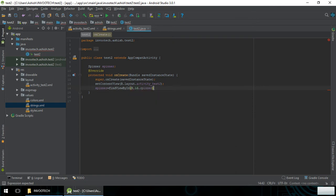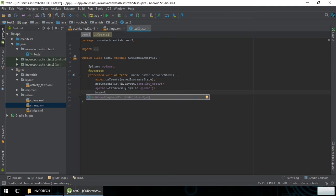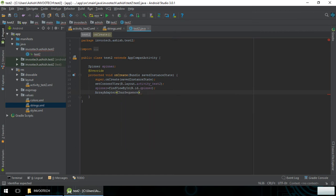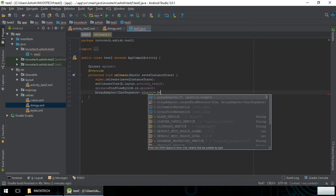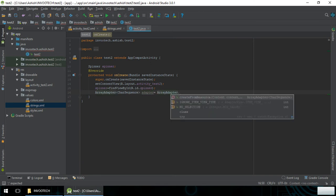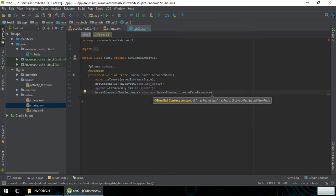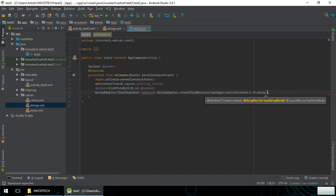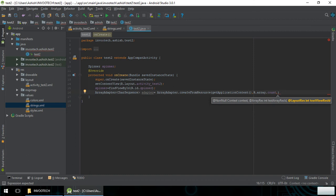After creating the spinner, you have to create an ArrayAdapter. We create the variable and assign it: new ArrayAdapter dot createFromResource. The first parameter is the context — getApplicationContext. The second is R.array.count, which is the array name we created.